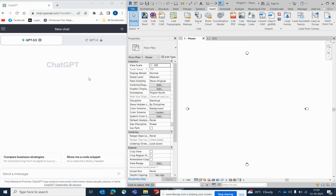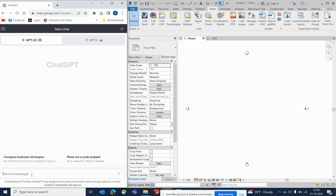Hello friends, welcome back to my YouTube channel. Today I am showing how to use ChatGPT in Revit. If you like my video, please don't forget to subscribe to my channel — it's totally related to electrical, Revit, and AutoCAD.